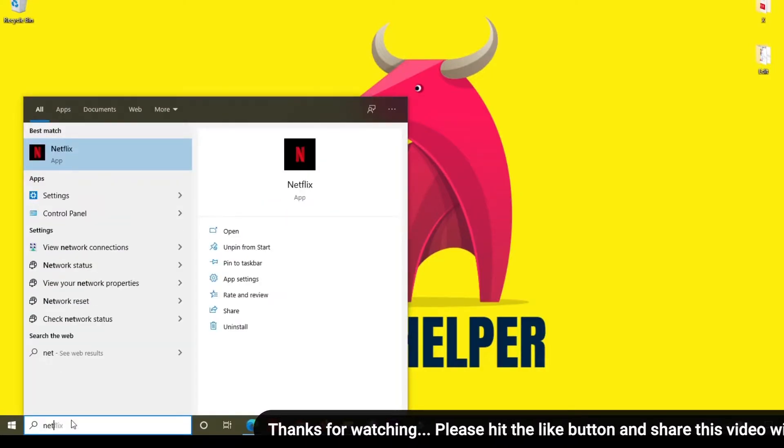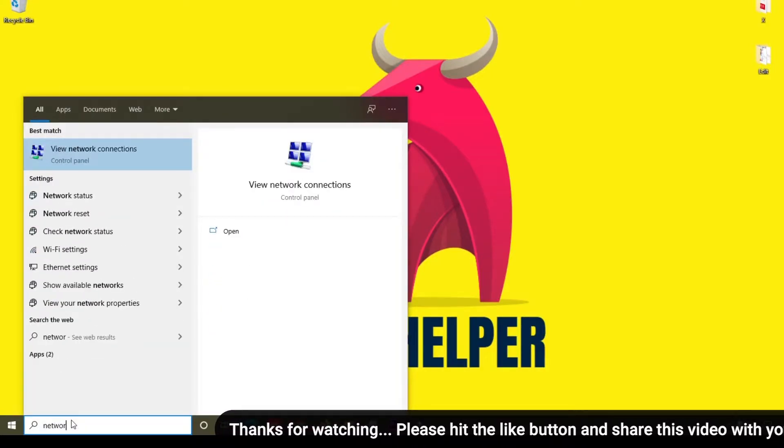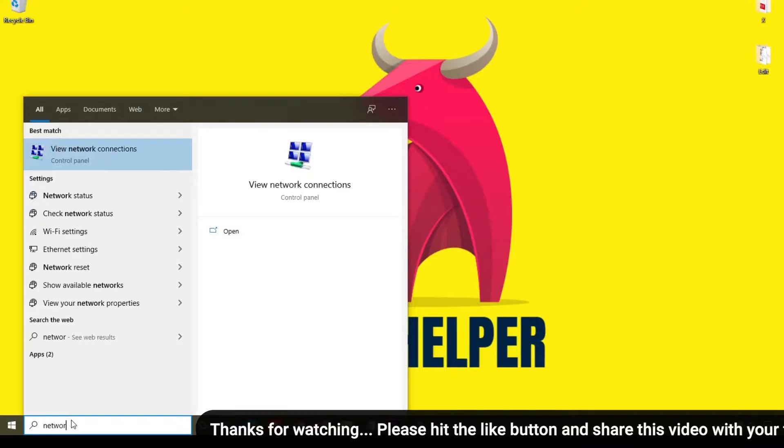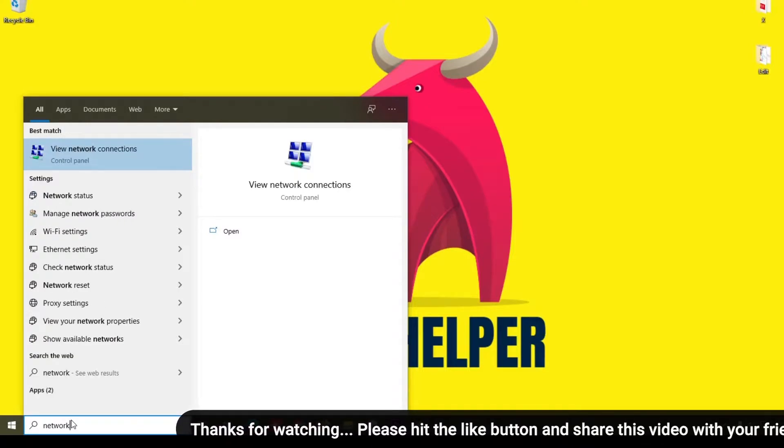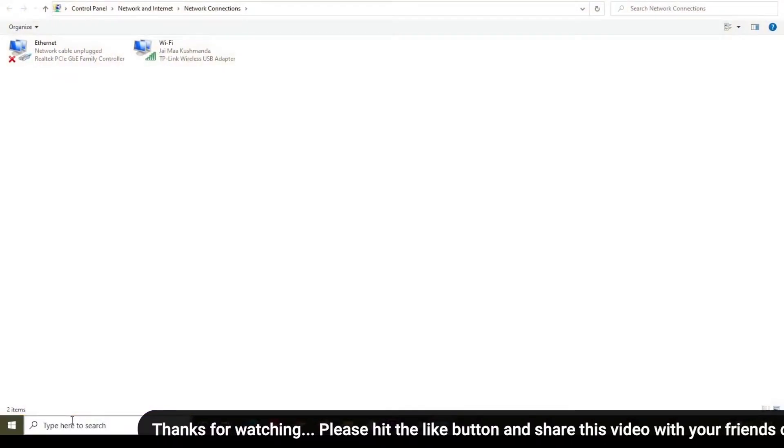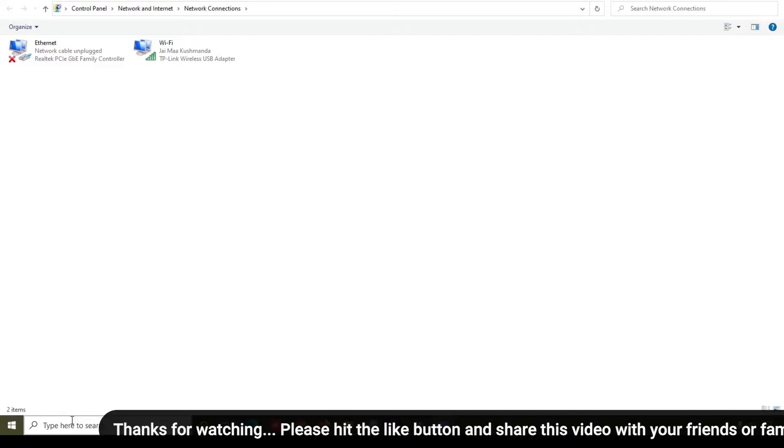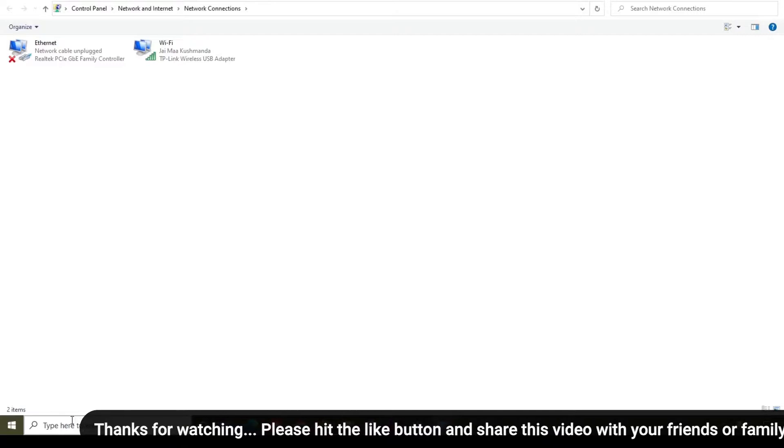Here you can see the Network Connections page. Here you can see lots of connections will be available.